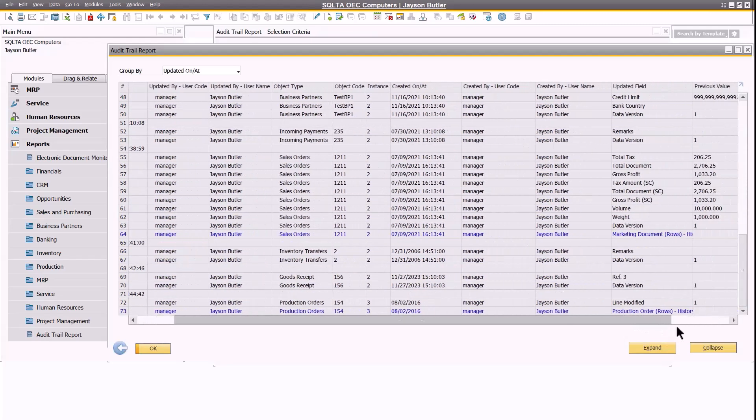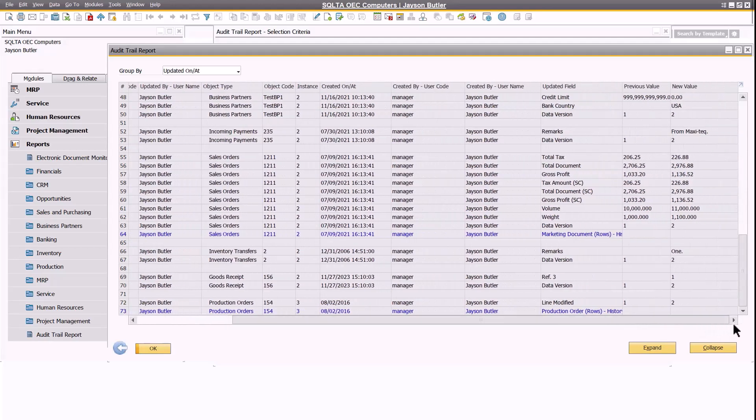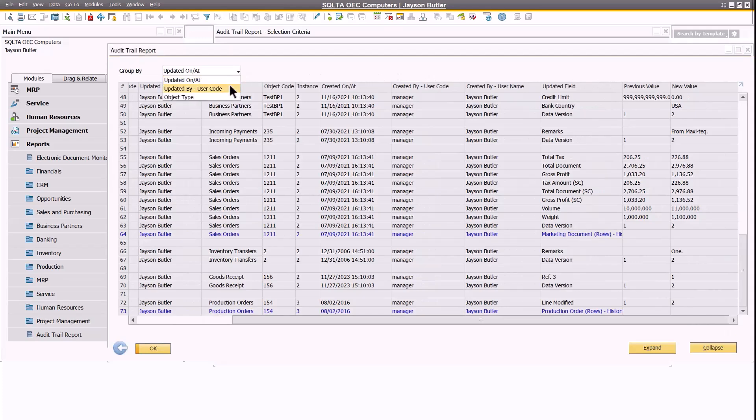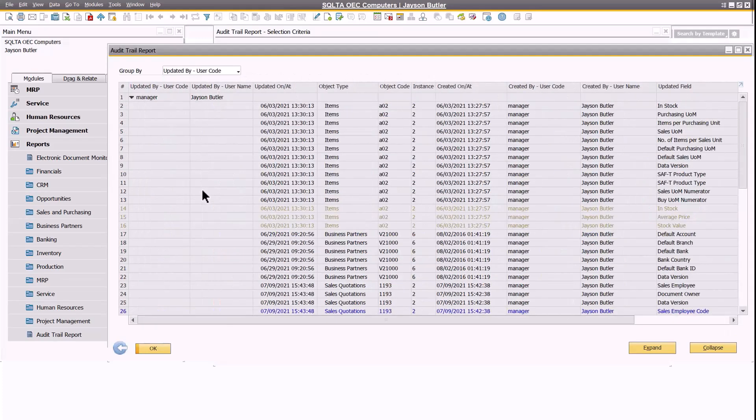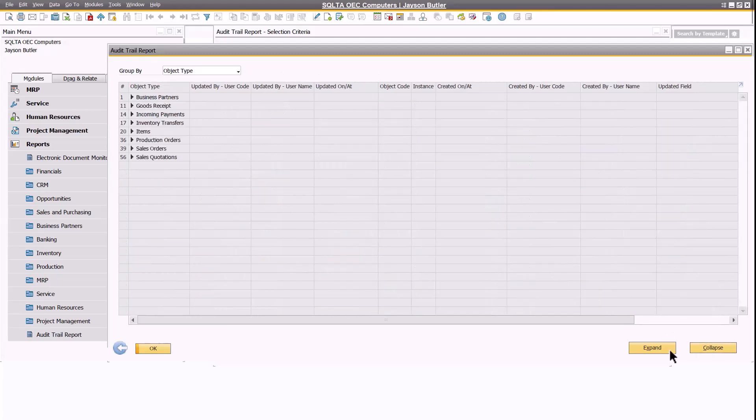Changes related to the tab information are displayed in different colors, with one color per tab. With the group by drop-down list, you can group the report by update date, update user, or object type.